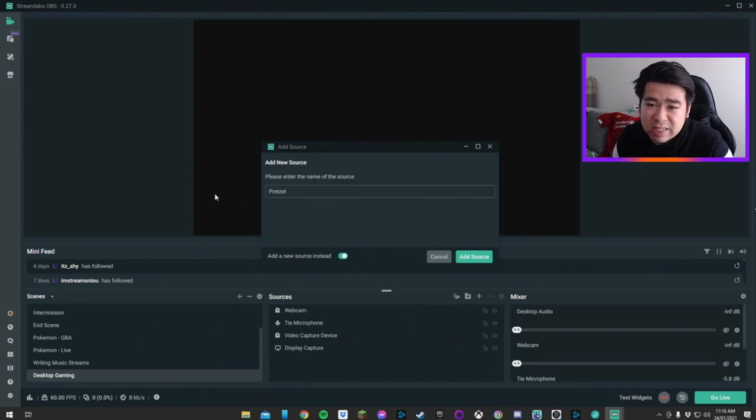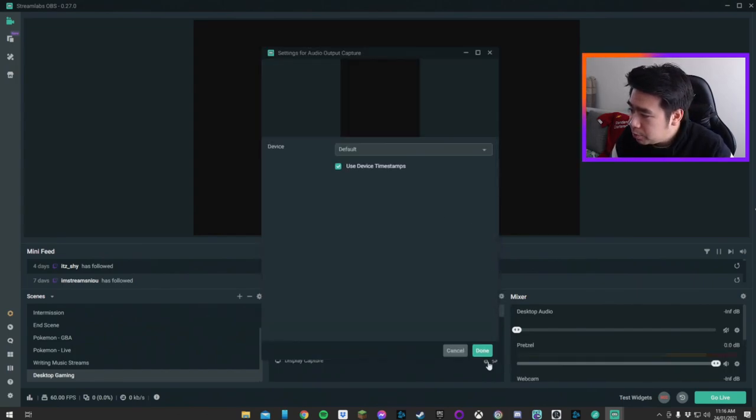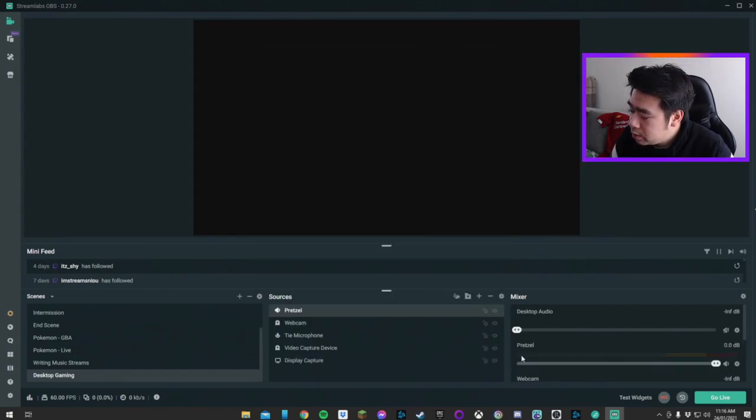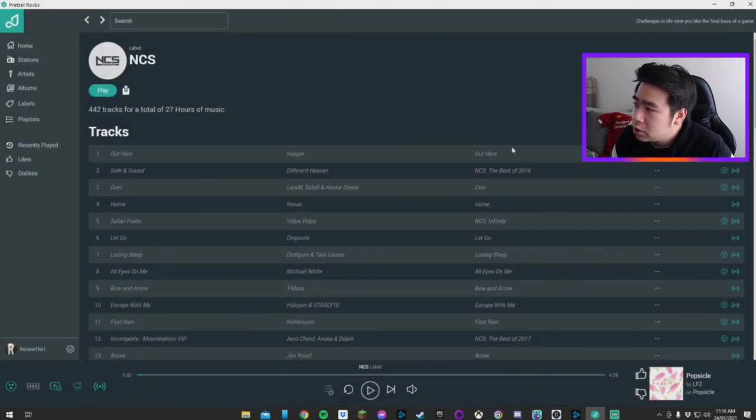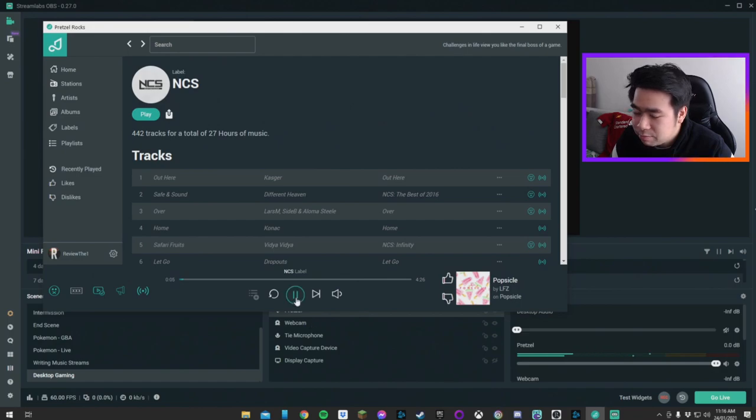This will pick up your desktop audio. It will appear here. You see pretzel has appeared there and all you got to do now, you hit play and it already starts playing.